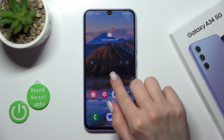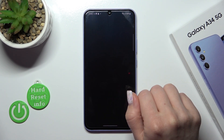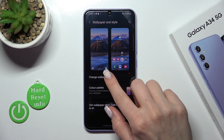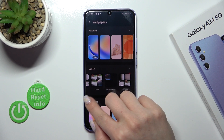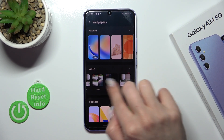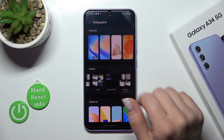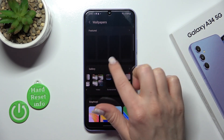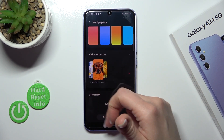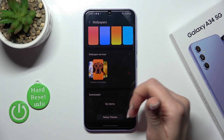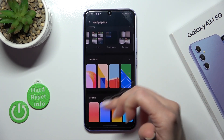So let's first open the Settings, then scroll down to Wallpaper and Style, and click here to change wallpaper. You will see all of the photos from your device gallery, previously taken on the device camera, downloaded from the internet, all of the default photos. Also, if you want, you can use the Galaxy themes online wallpapers.